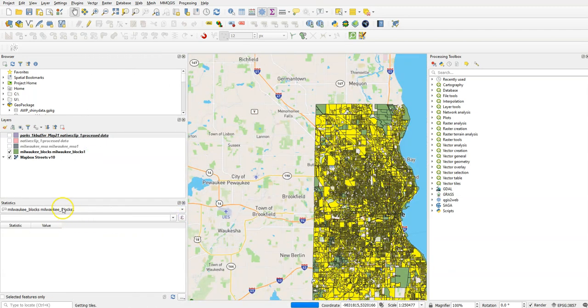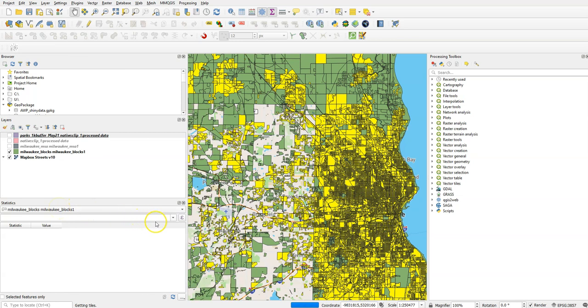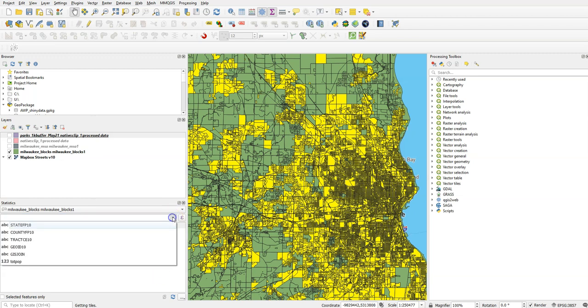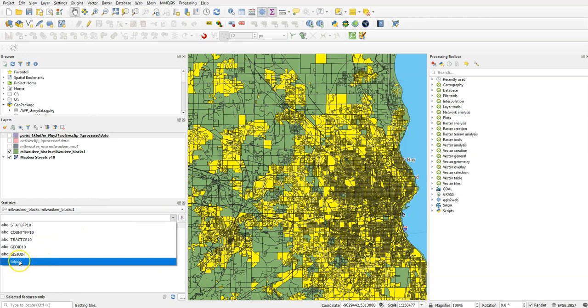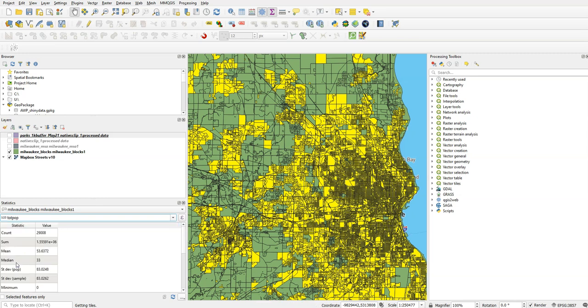And we're going to say, okay, we want to take the blocks, and let's select the, there's a field in here called Totepop, that's the total population. Okay, I just need to select the right one. So I'm going to click on Totepop. And the first thing you'll see is it'll give me the total population. So total population is the sum field.